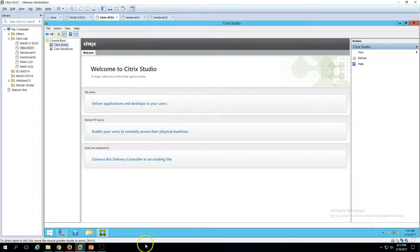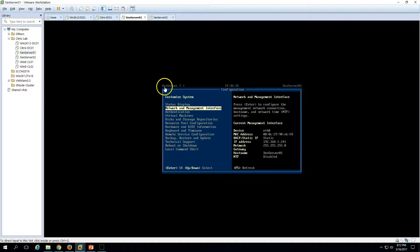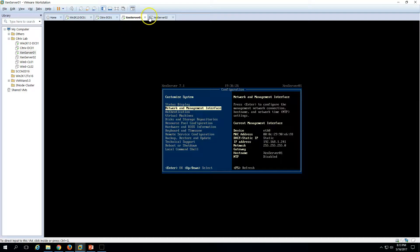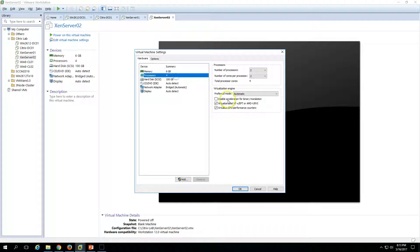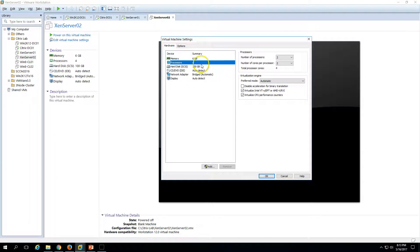The third machine is XenServer01, which is my XenServer. I have installed XenServer 7.1.0 on this machine. I'm going to install XenServer on a second server in the same way. I have created a blank machine for XenServer 2 and assigned 6GB RAM to it. You can see the Intel VT virtualization technology is enabled — if you are installing XenServer on a physical machine, you must ensure Intel VT technology is enabled.